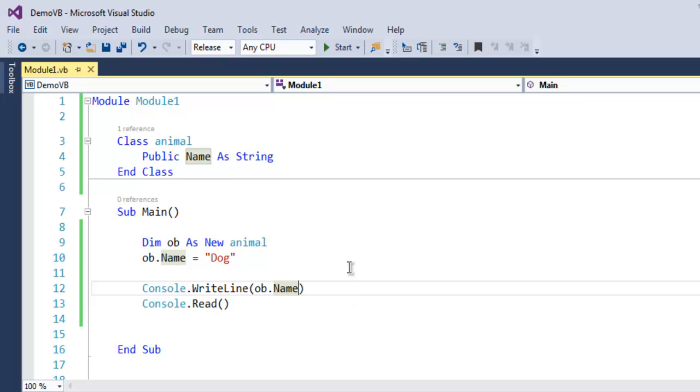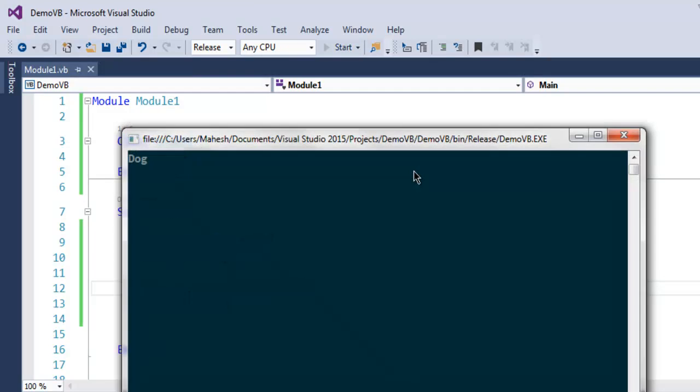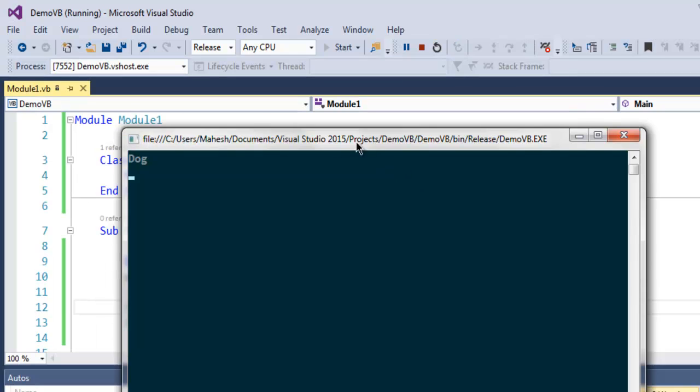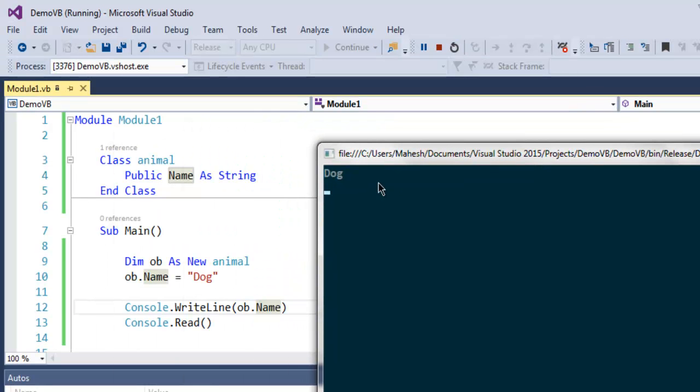So let's run this and find out how it works. As you can see, it's showing the string value that's stored within our object. Now we know how to create a class, how to create an object from your class, and how to create a public member of your class.